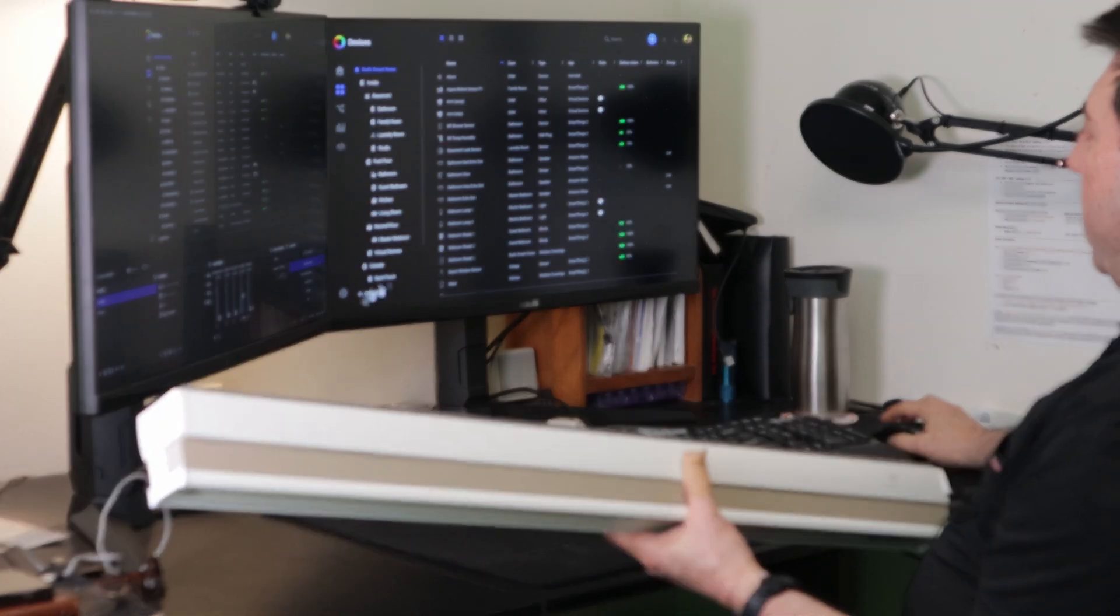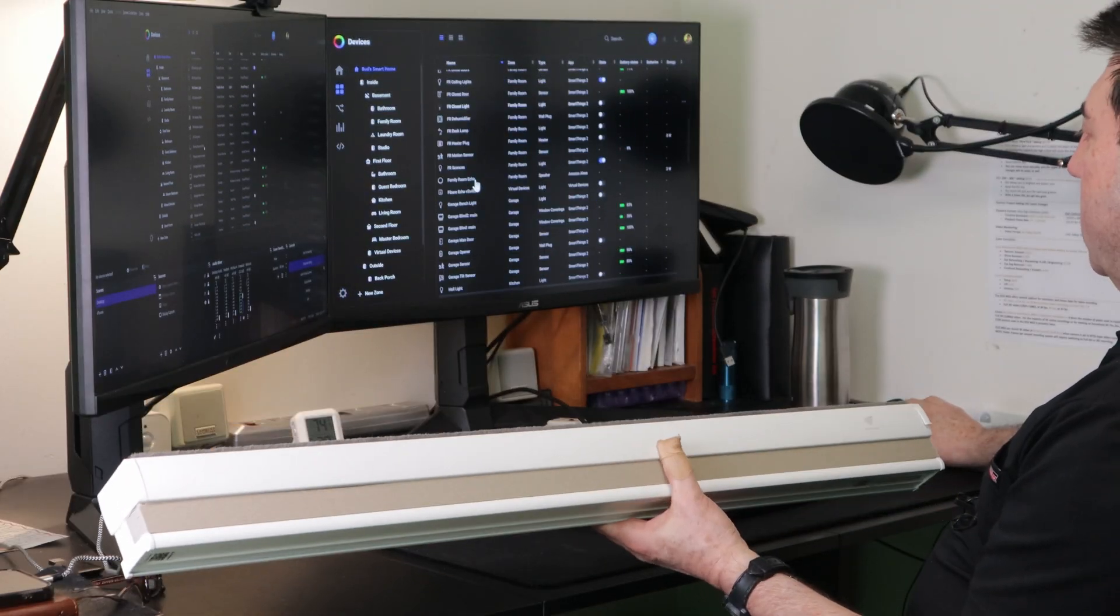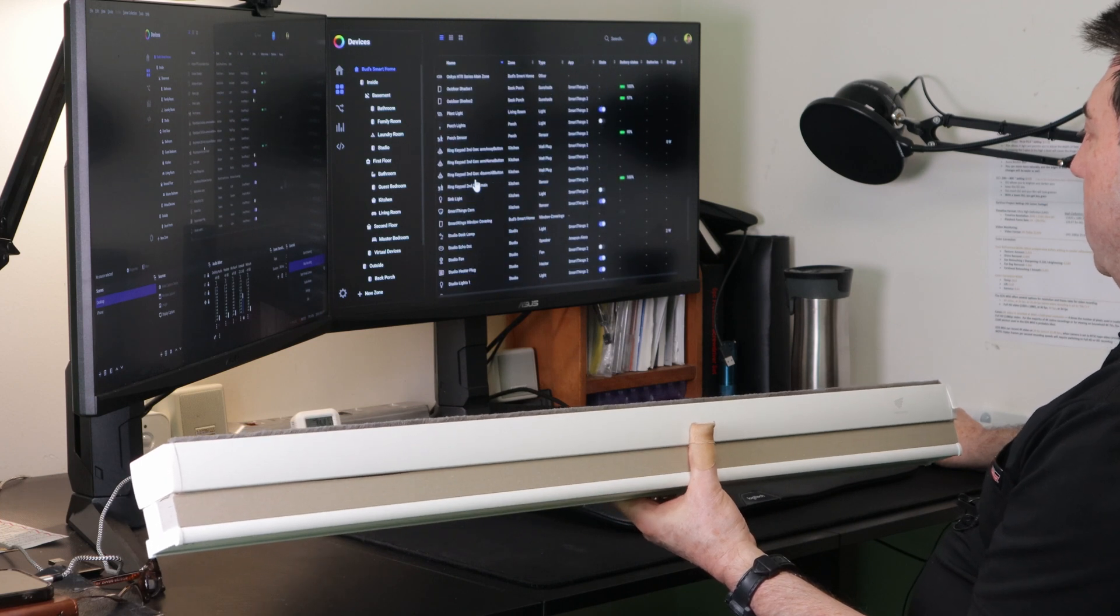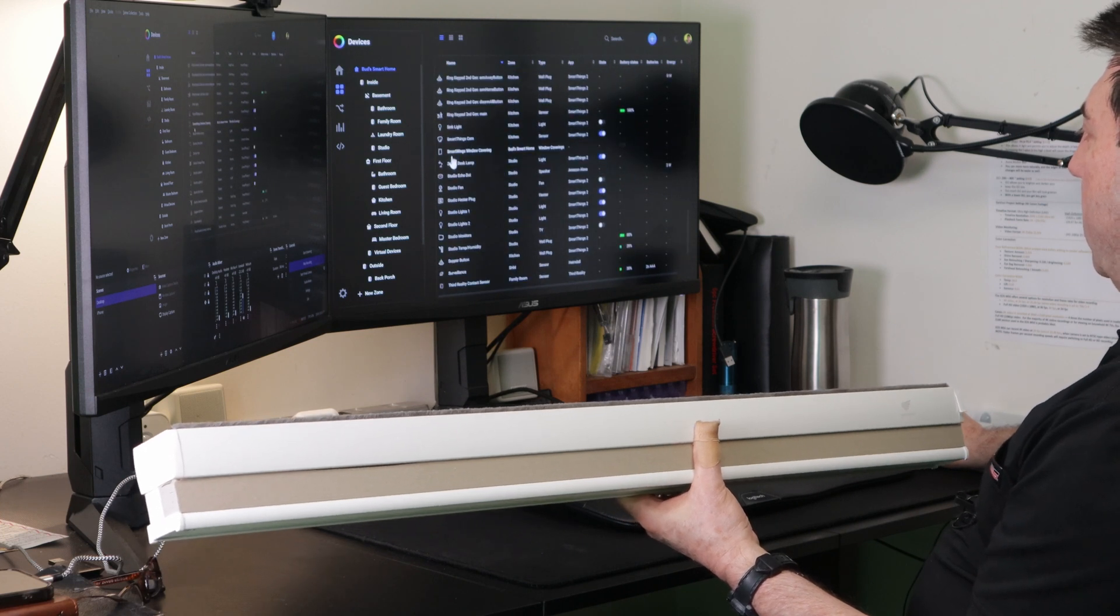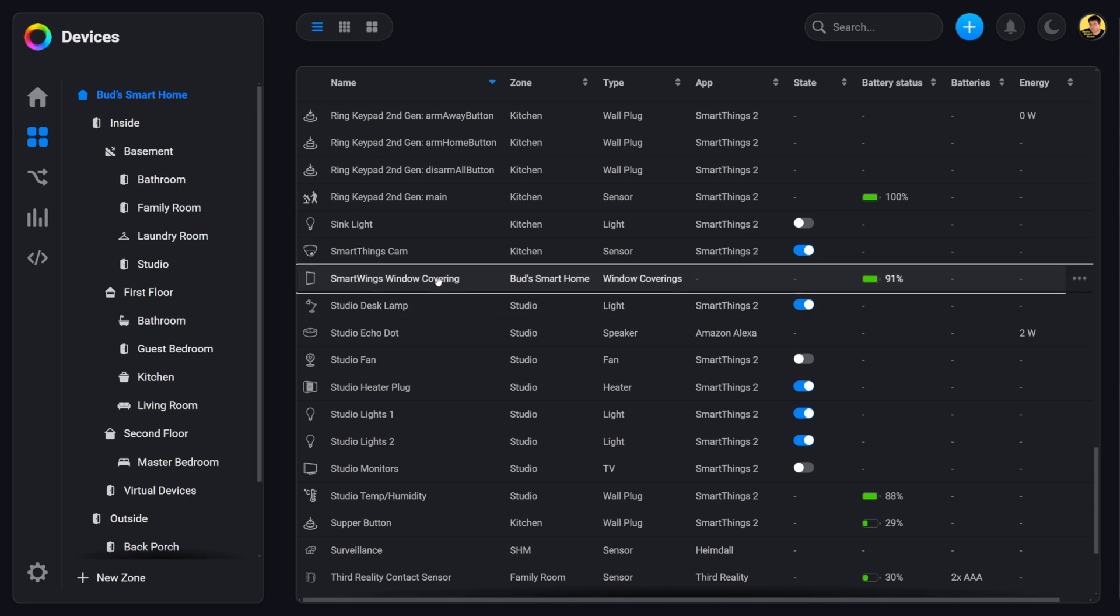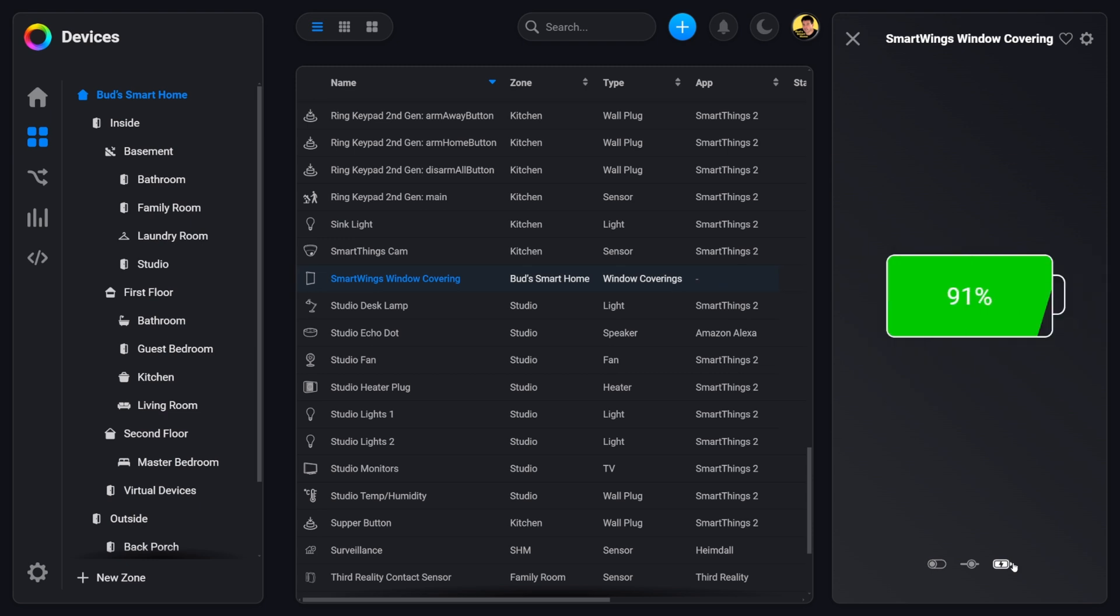If we scroll down in this list, we'll find the SmartWings window covering showing it 91% battery. Let's click on that. You can see the battery. So this is the same blind that's installed on my SmartThings hub.